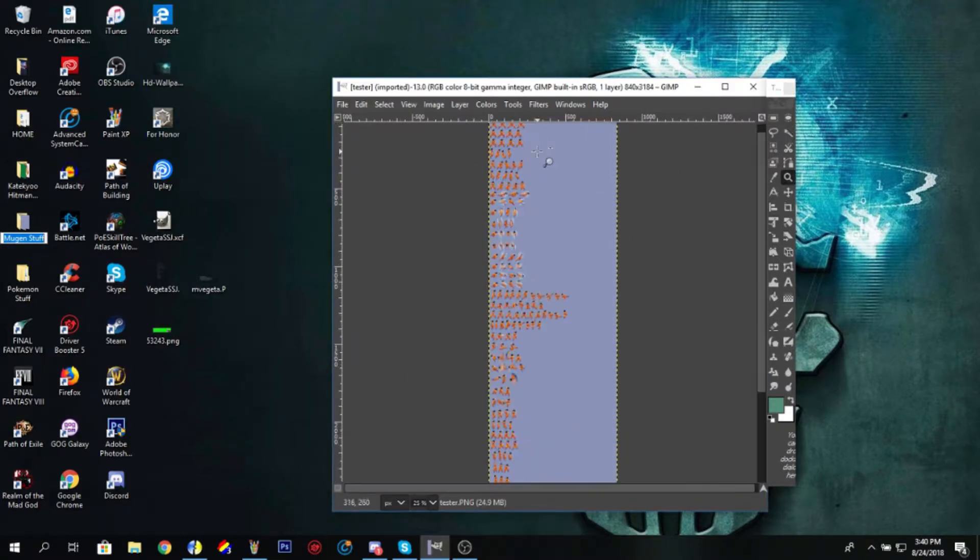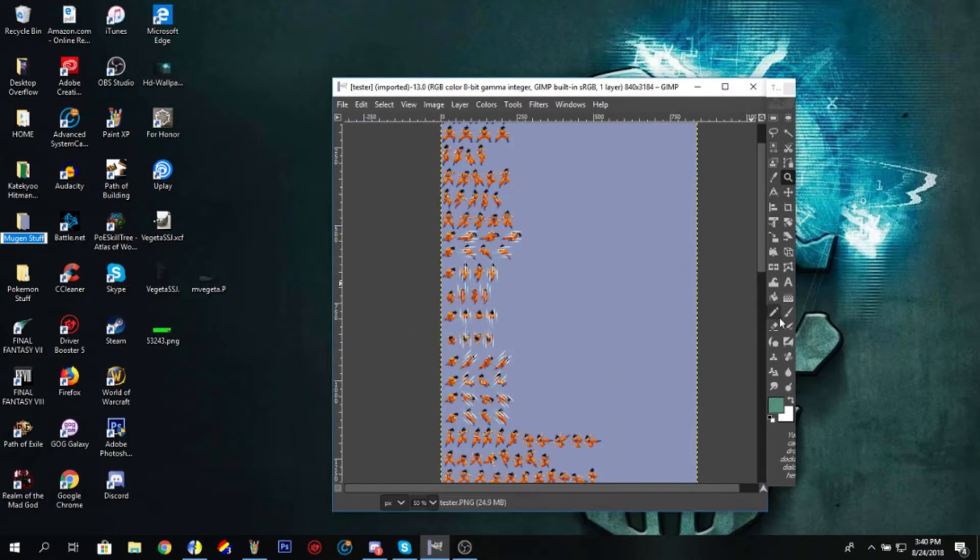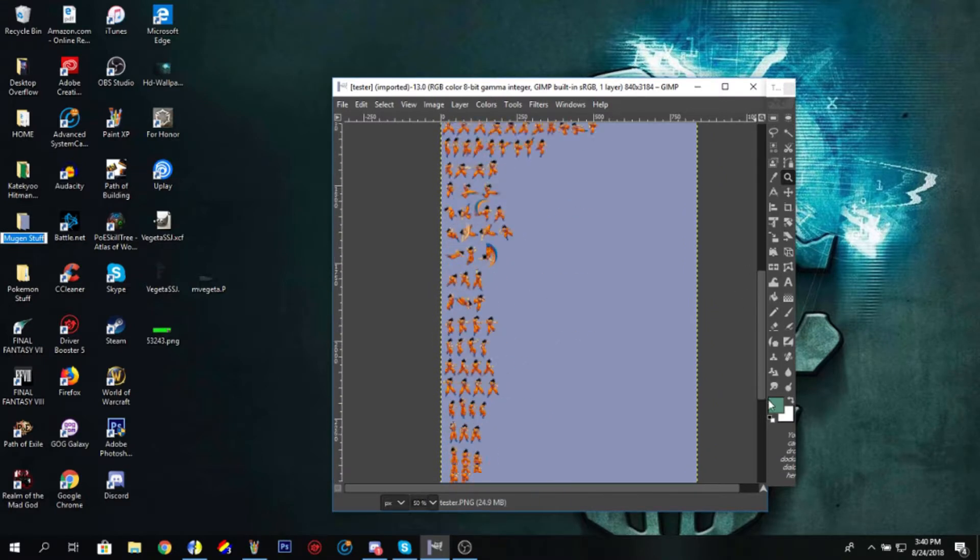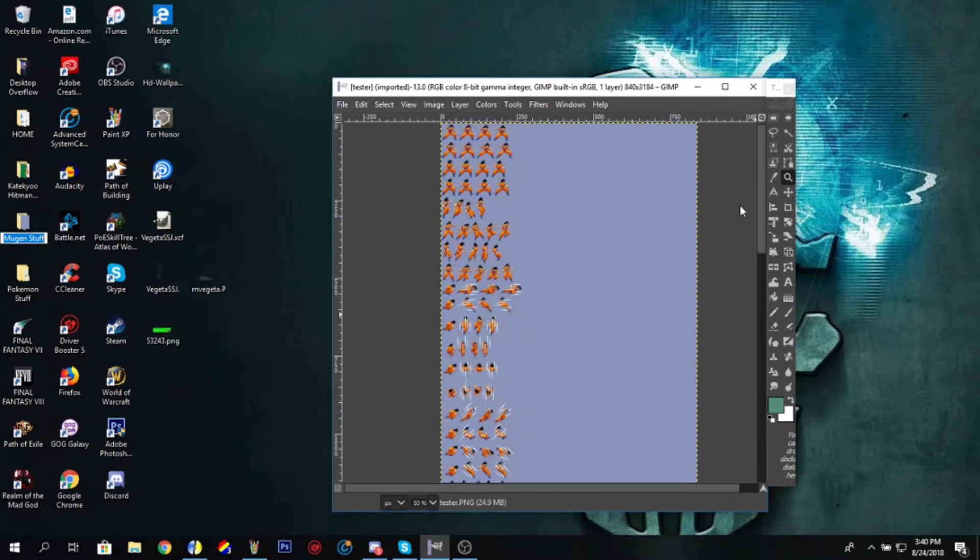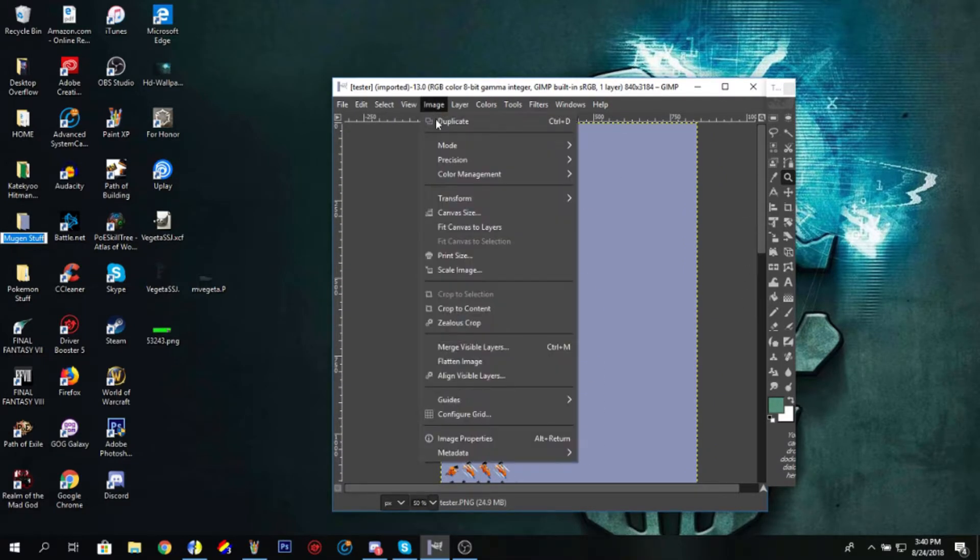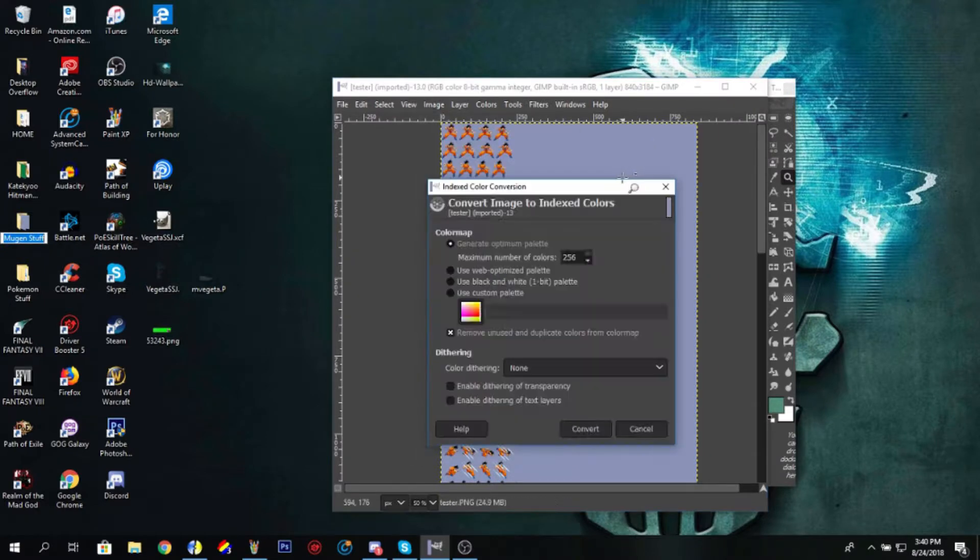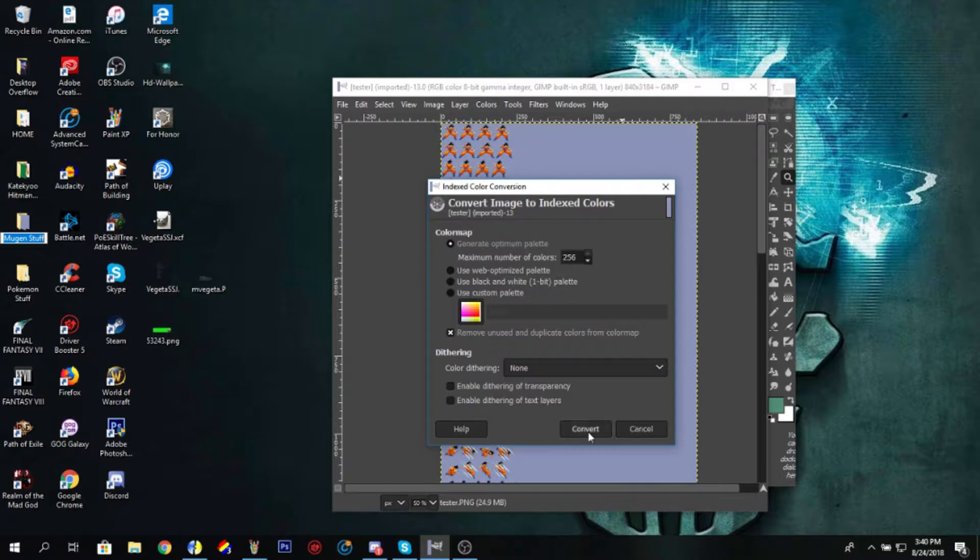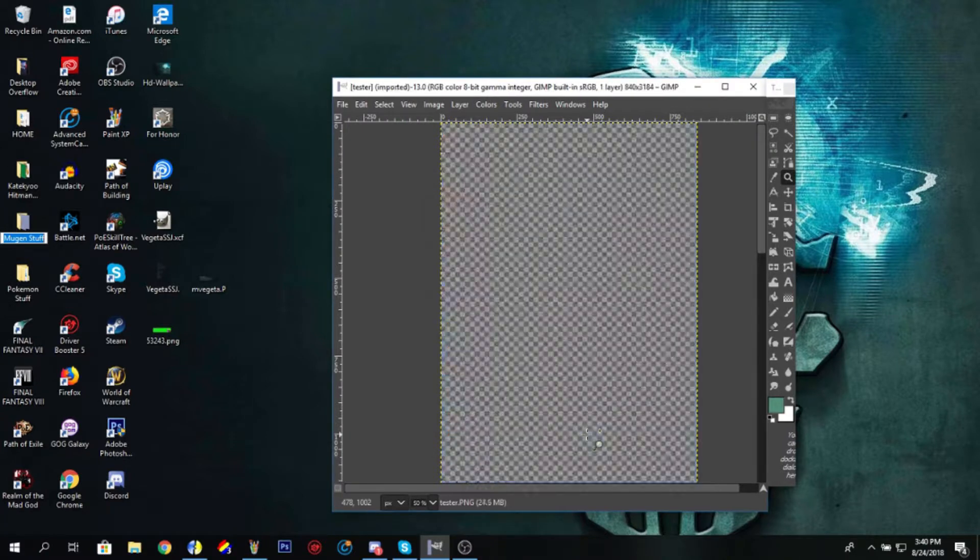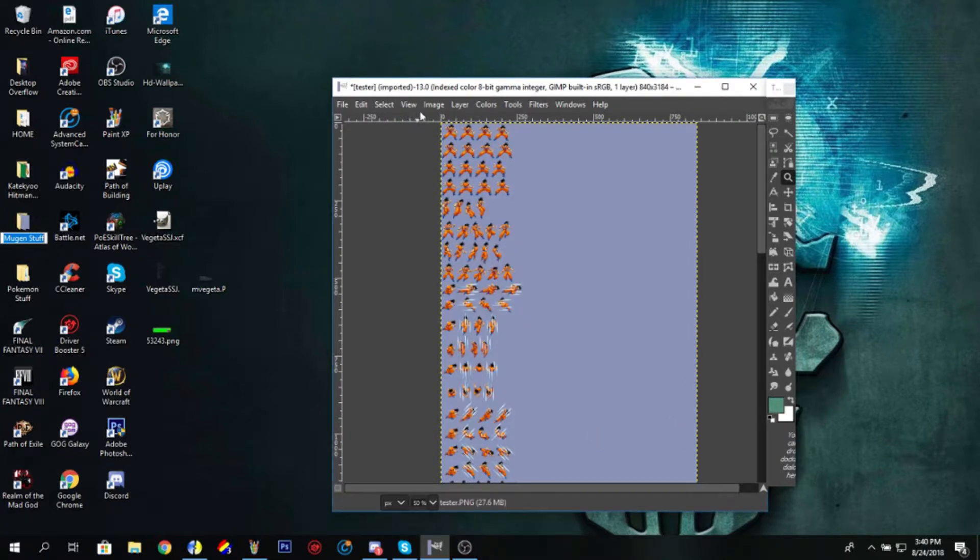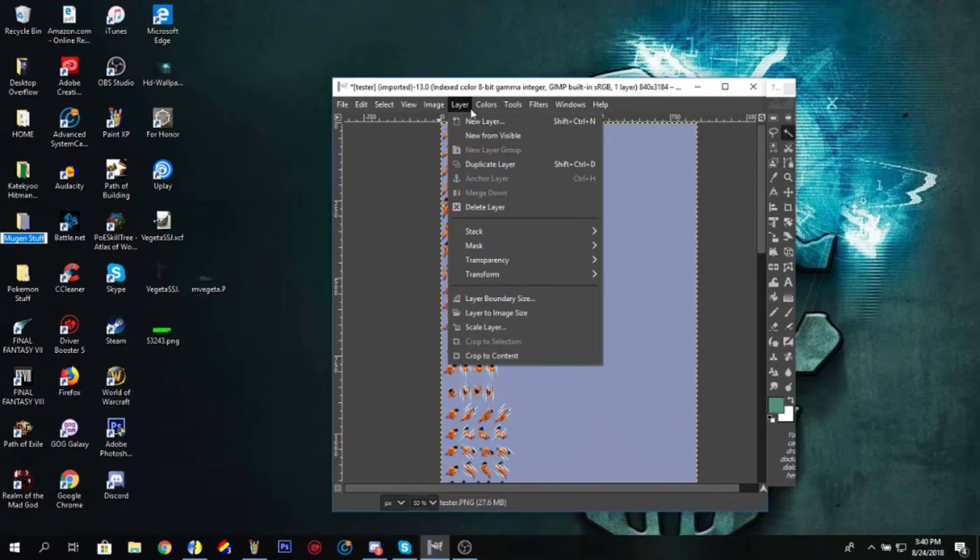Sprite sheet of Goku from Super Sonic Warriors 2. Alright, this is quick. You go to Mode, Index Colors, 256. Make sure it's that for Mugen, you can convert. Done. Next step, go to Layer.